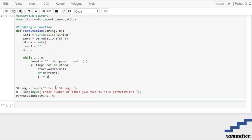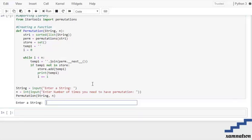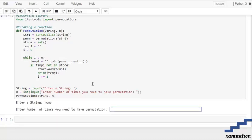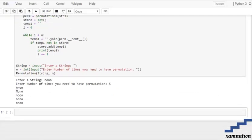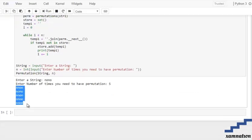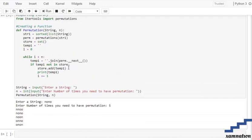This is our driver code. The string we are working on is passed in, along with n — the number of permutations needed. For example, if our string is 'nono' and n is 5, we get five distinct permutations printed out.